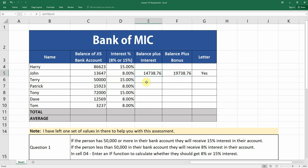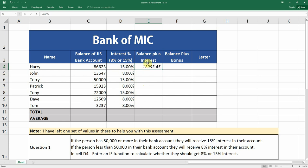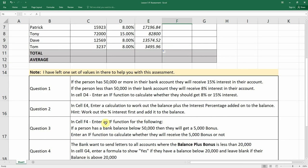Now we're going to work out the balance plus the interest. We multiply the balance in cell C4 by the percentage in D4. That gives us 12,993 as the interest amount. We then need to add that to the original balance of 86,000, so we add a bracket around C4 times D4 and add that to the bank account balance in C4. This gives us the balance plus interest. We then copy this formula down for all rows.